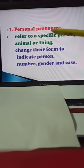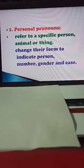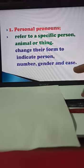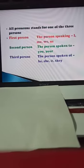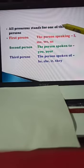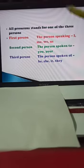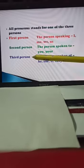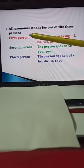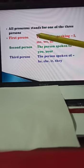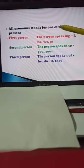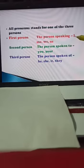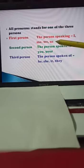For example: I am doing my work. Children are doing their work. This way you change its form. All pronouns stand for one of three persons. There are three persons — first person, second person, third person. When we give importance to ourselves, it means first person. The person speaking: I, me, we, us. I and me are singular; we and us are plural.